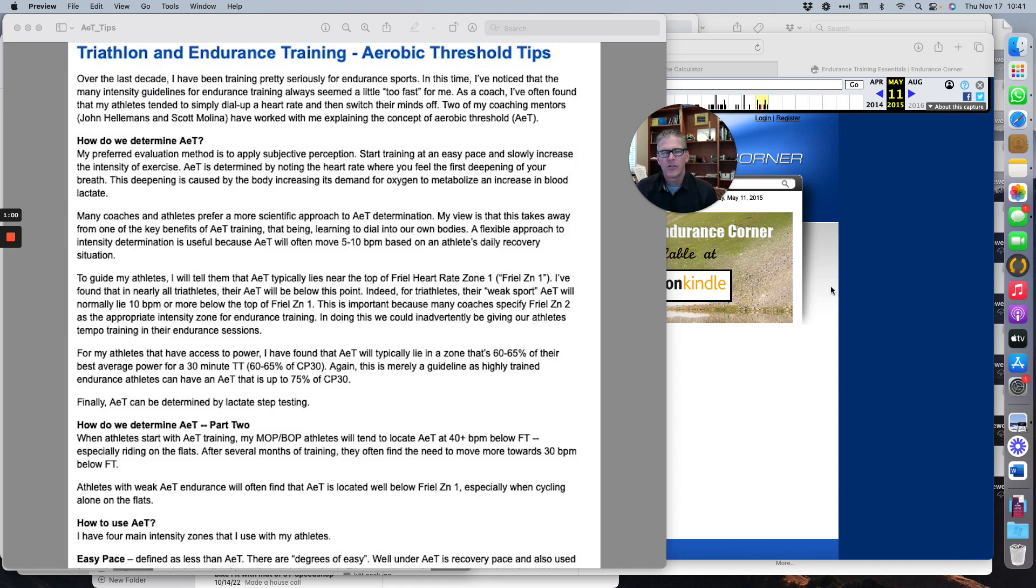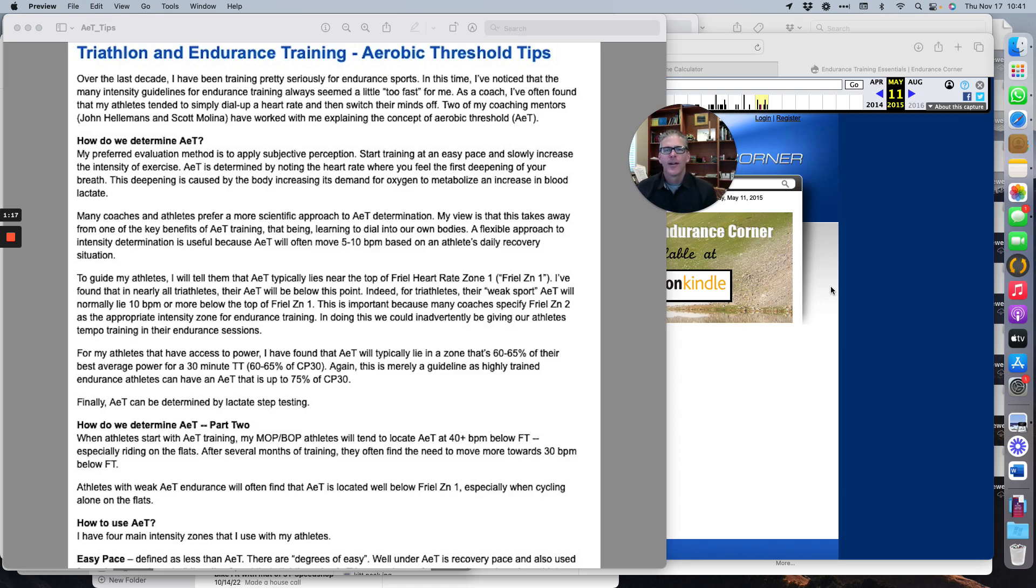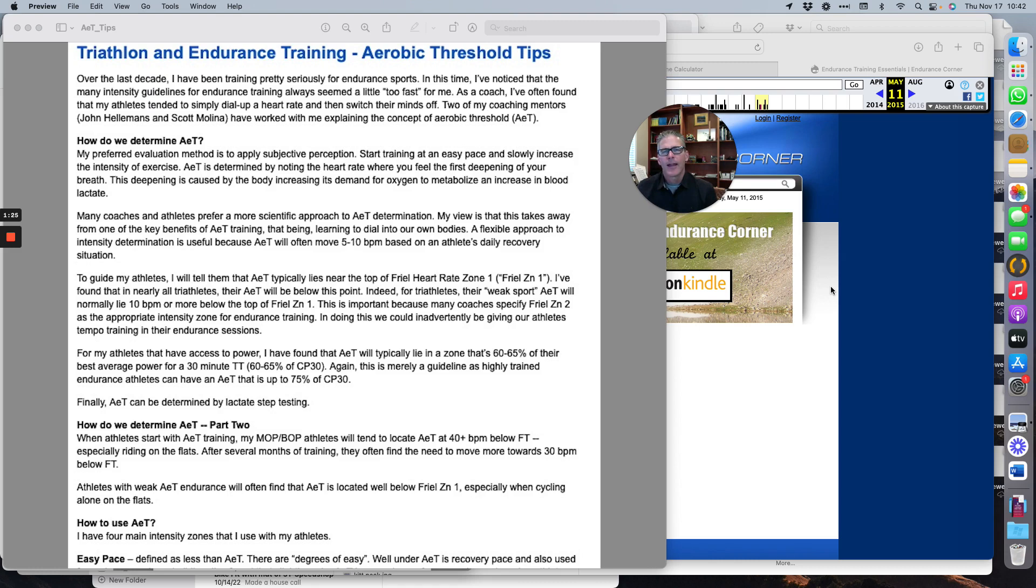I've dialed it in using feel, which is where you can start, and you can also use lactate testing. With feel, what you're looking for is a very subtle deepening of your breath. It's going to hit you at a really low heart rate—it's almost like a pause. You'll feel a slight deepening in your breathing, and that is what you need to pay attention to.